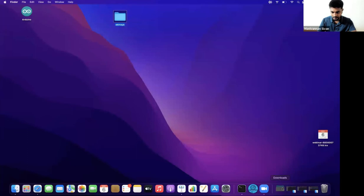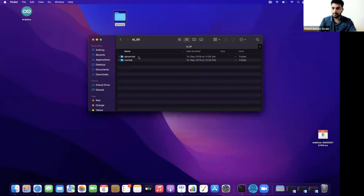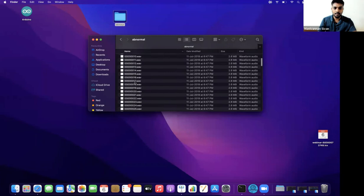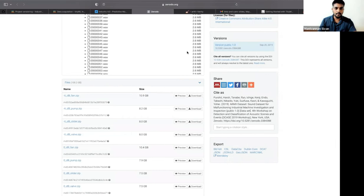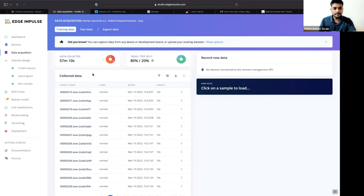This is the pump data — ID zero is an audio sample for the pump, with normal and abnormal modes and a large number of data samples. In Edge Impulse's data acquisition section, I split the data into 80% training and 20% testing, totaling around 57 minutes and 10 seconds of data.